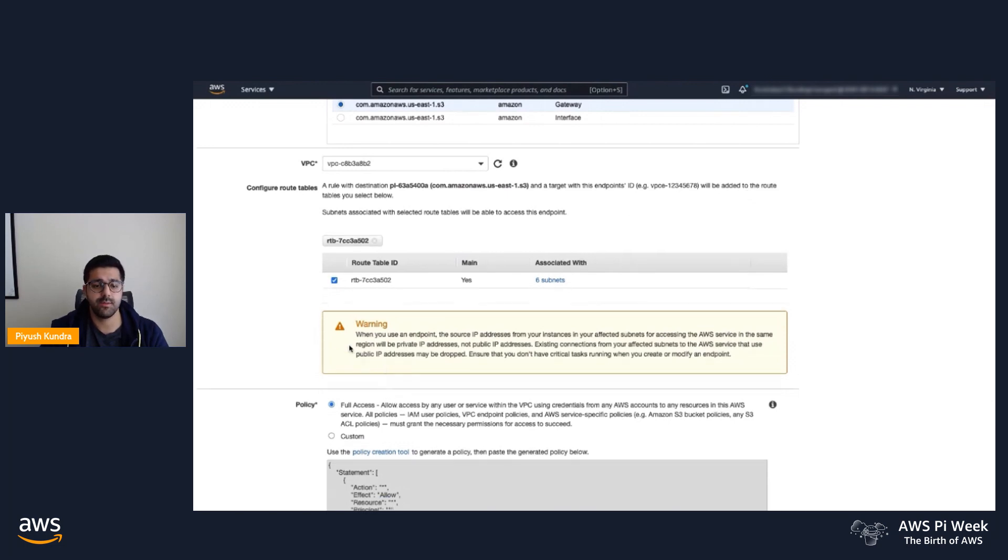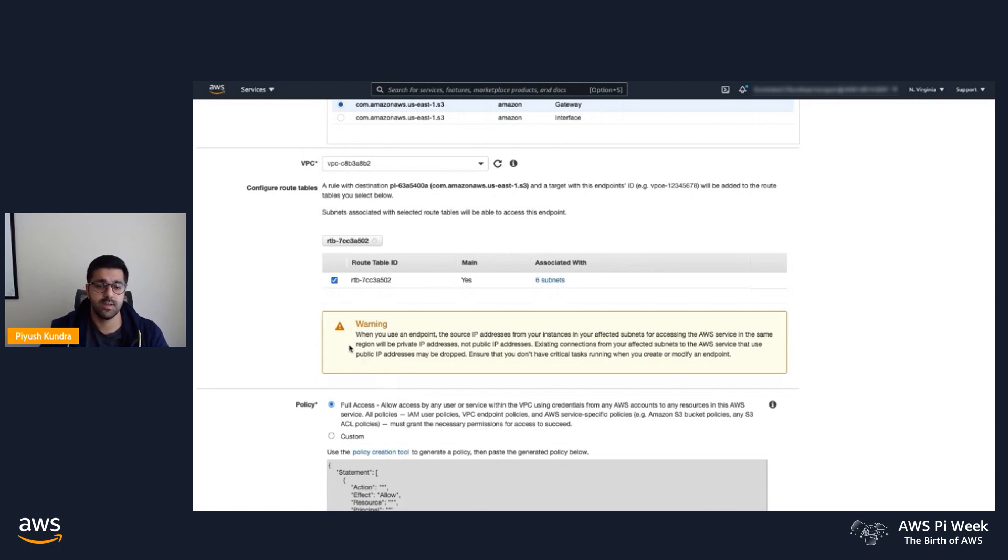In this example, I have my default route table, which is associated with all six subnets. So any application accessing S3 would route via the gateway endpoint in this VPC.